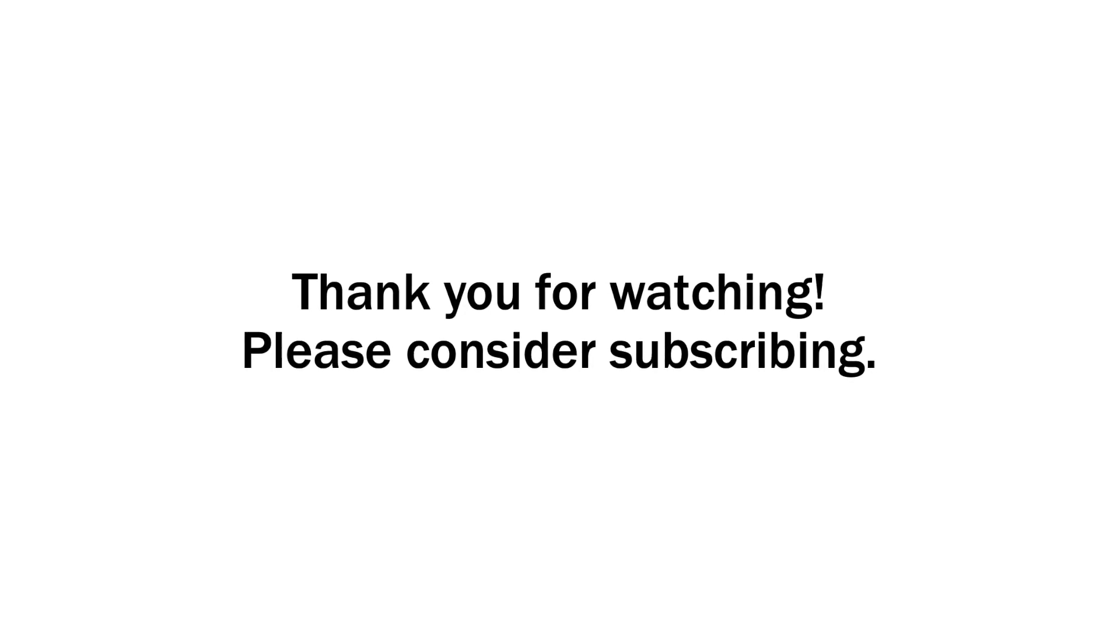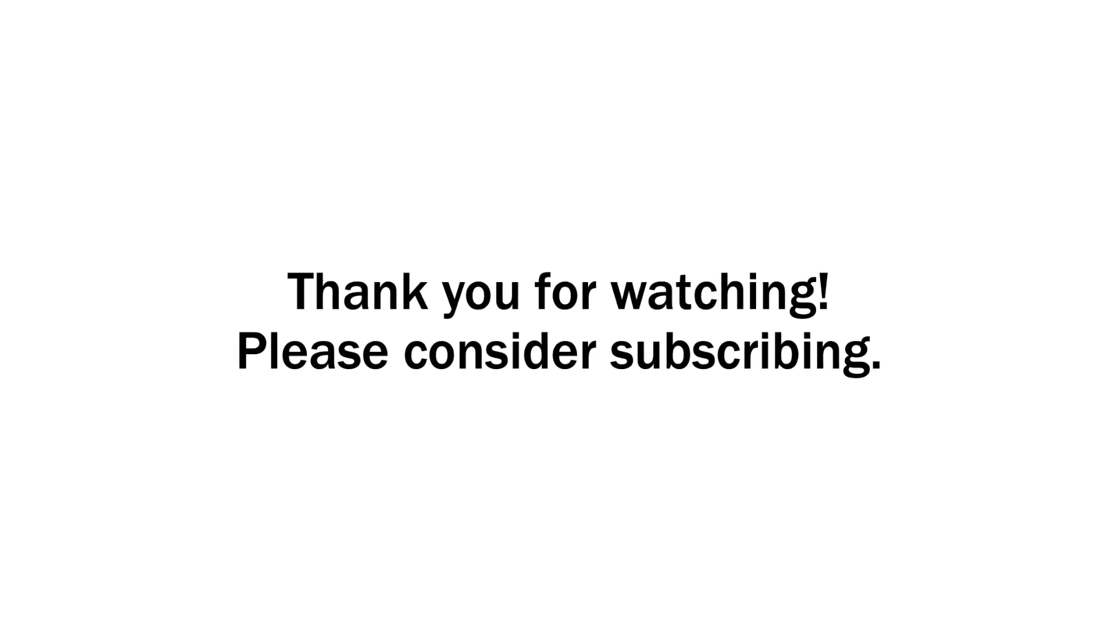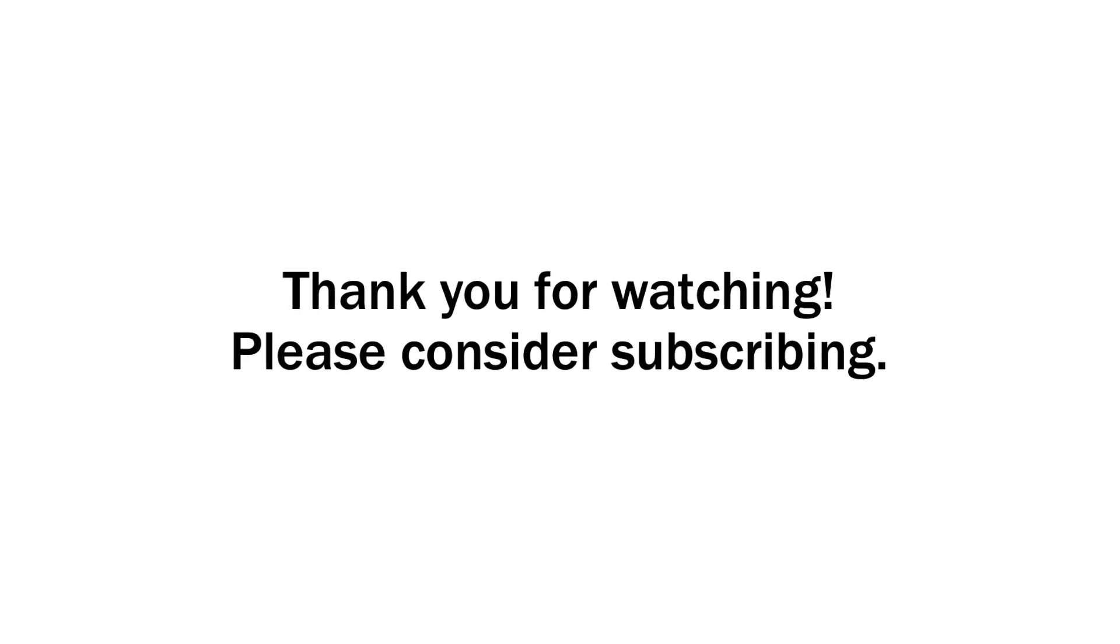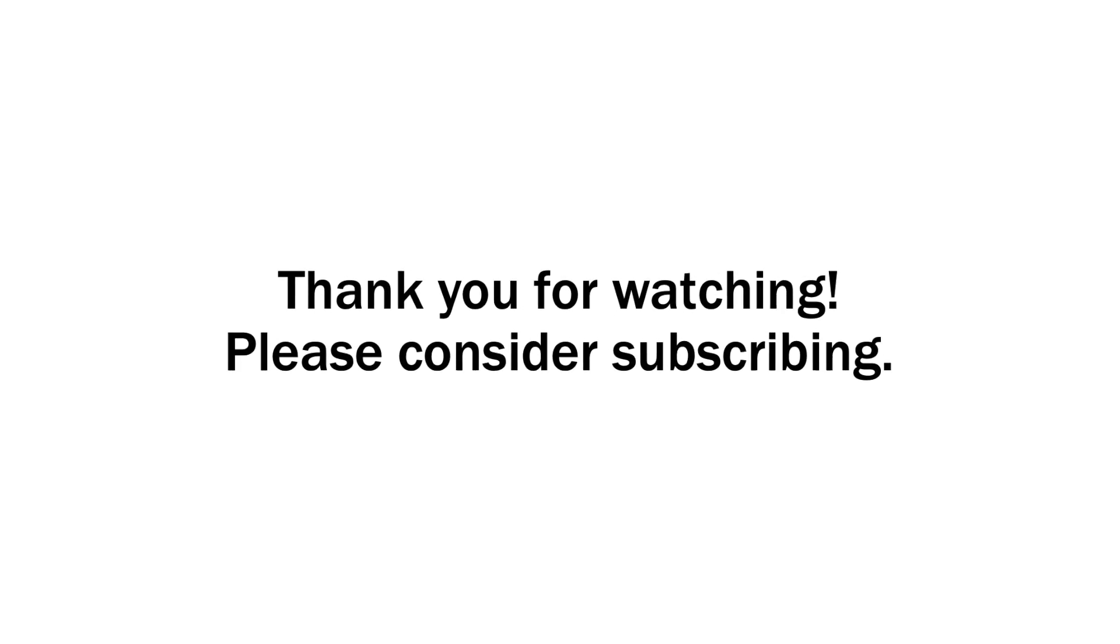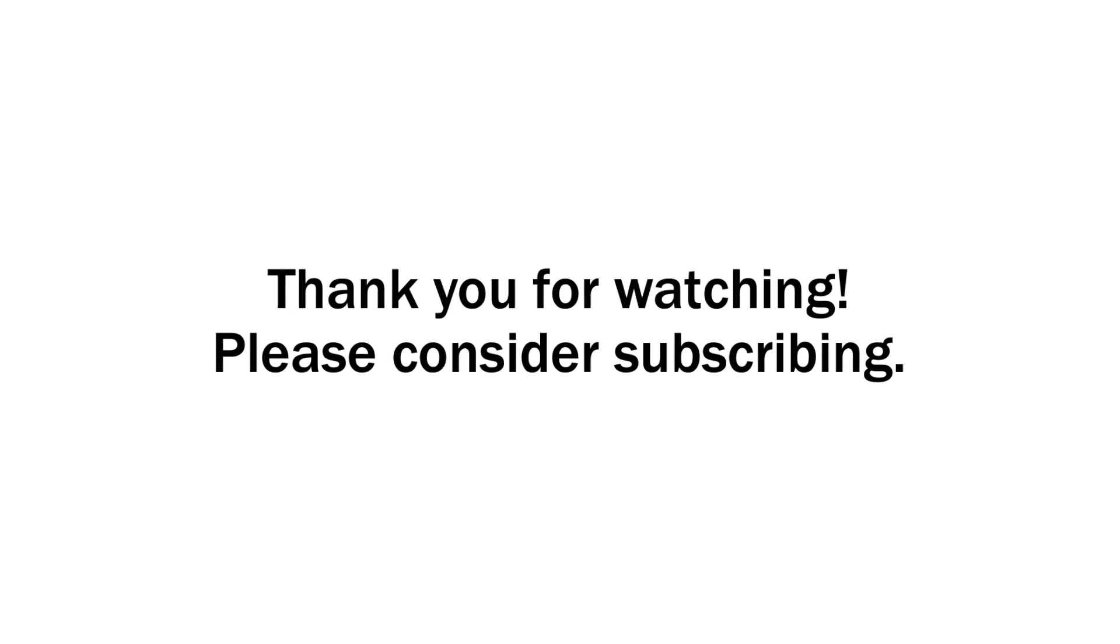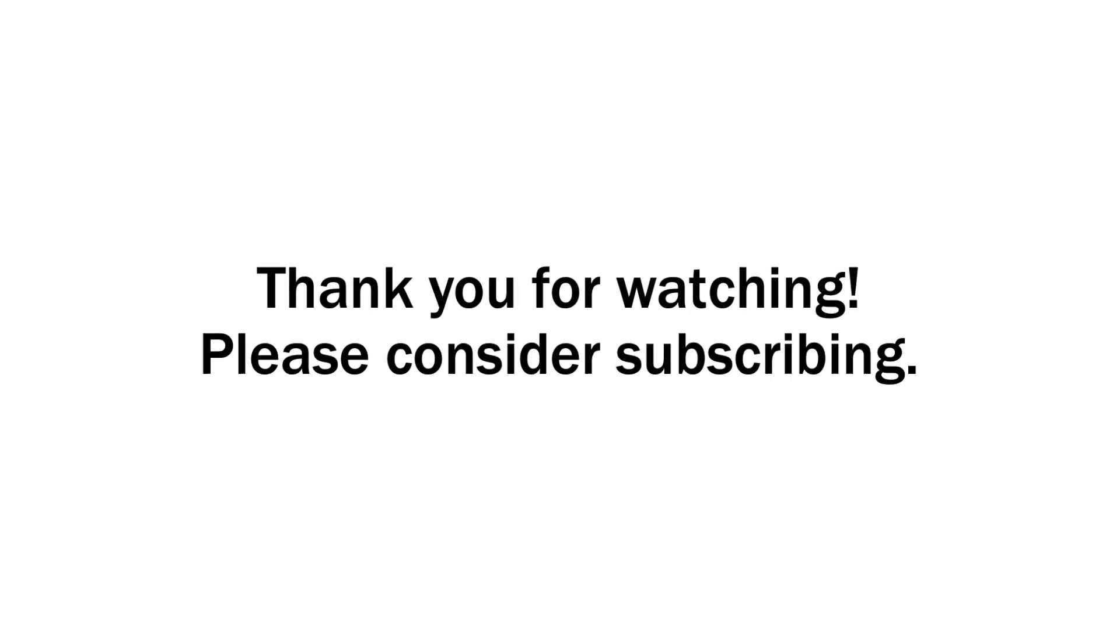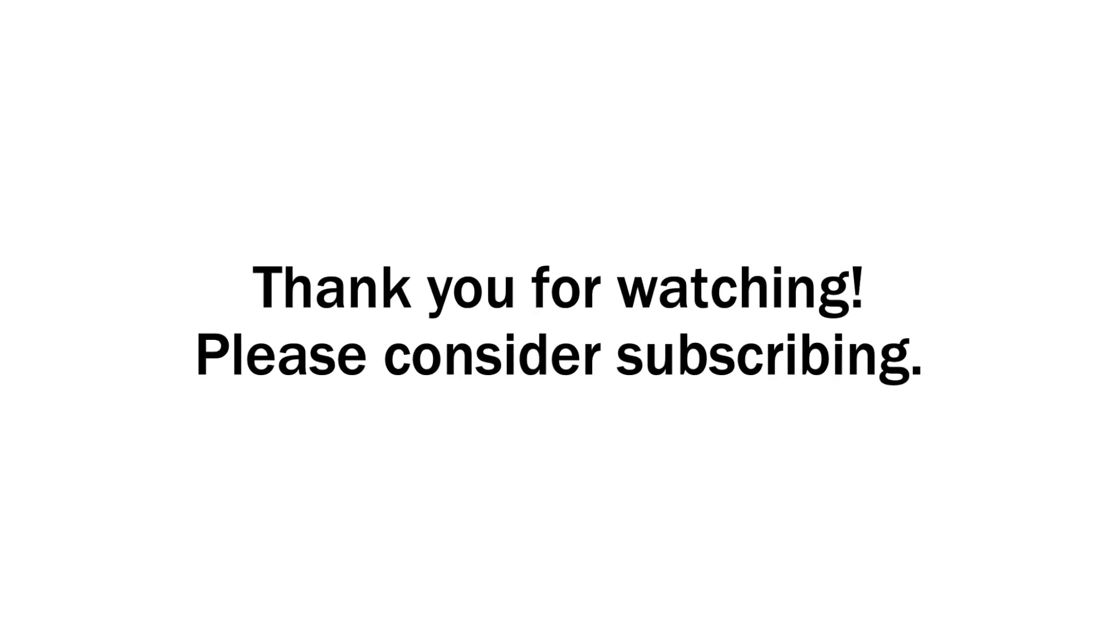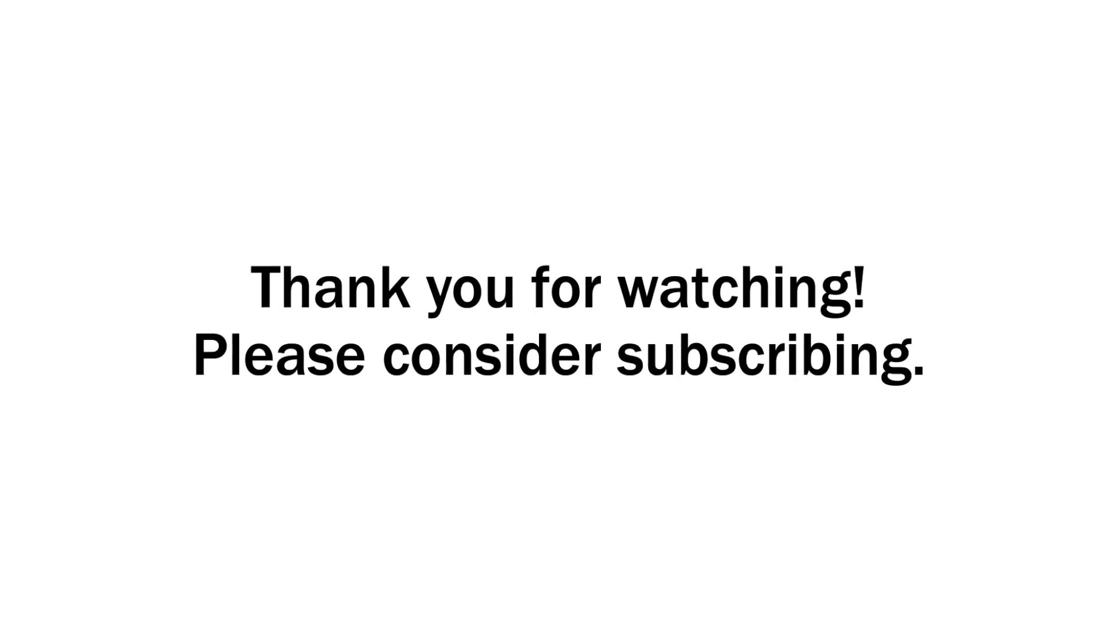This was a brief overview of schizophrenia. If you have any questions, feel free to leave them down in the comments. Other than that, thank you so much for watching, and I hope you consider subscribing.